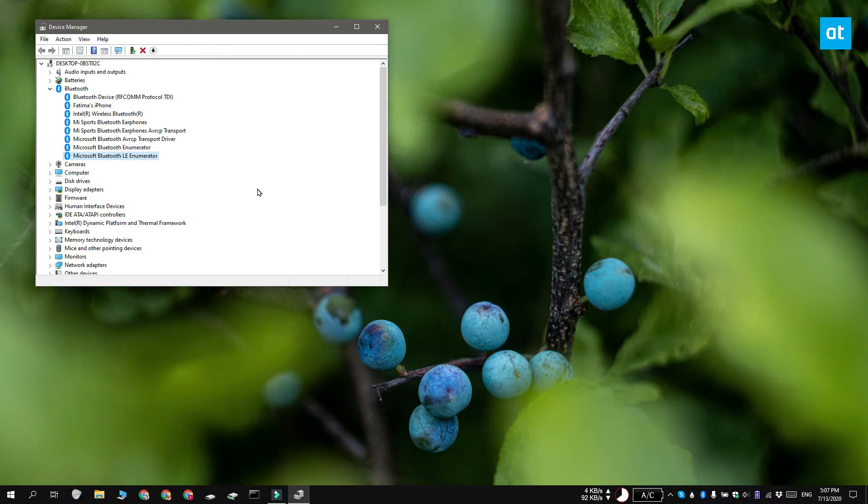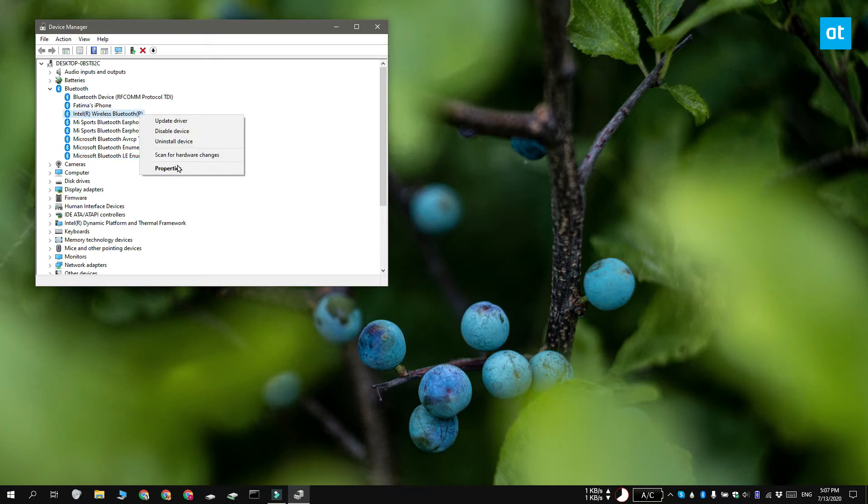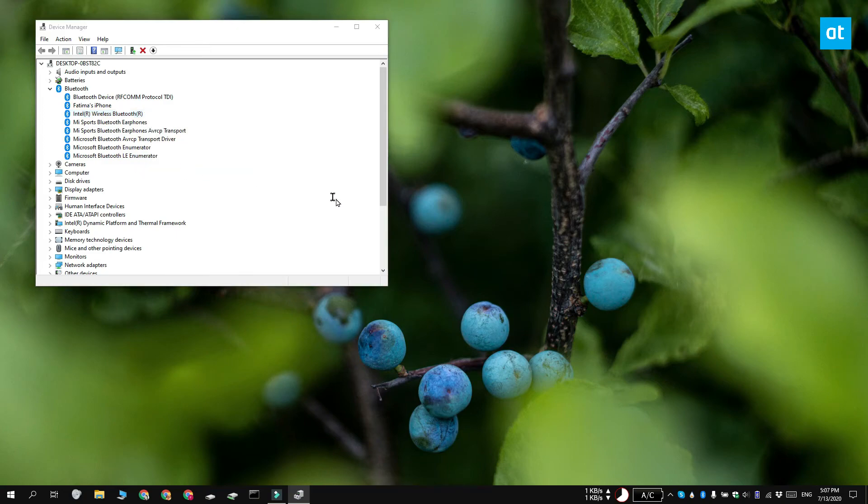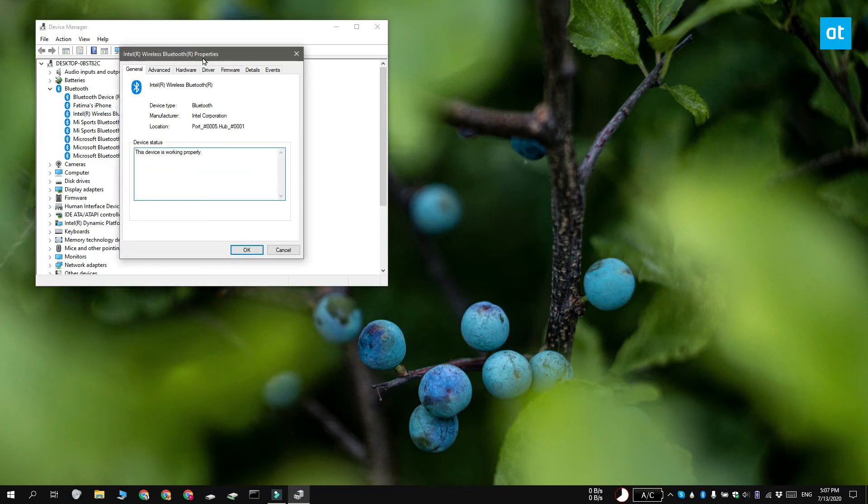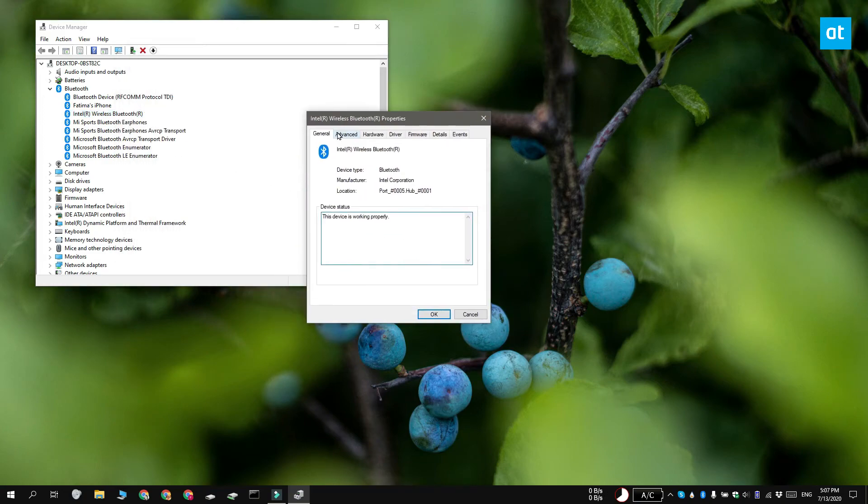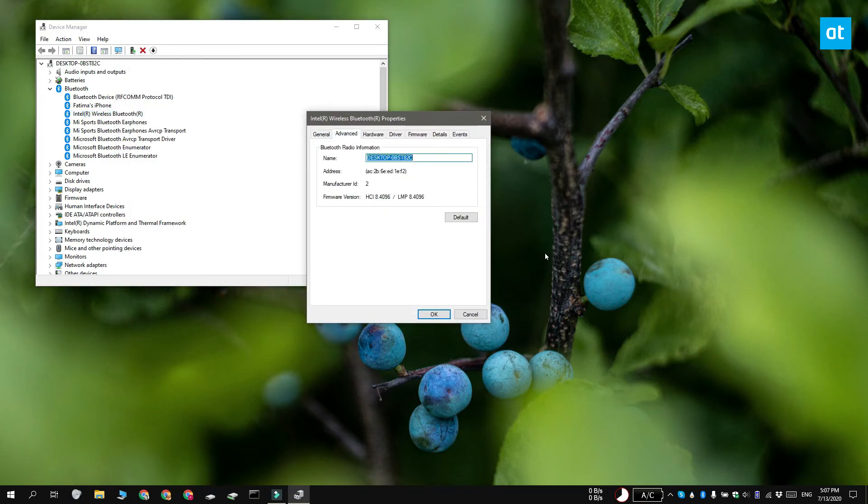So to check again if you have Bluetooth 4.0 support but not the correct drivers for it, right-click your Bluetooth radio switch and then select Properties from the context menu. Go to the Advanced tab and in the firmware field, check the LMP value. If the value is 6 or it's above 6, you have a Bluetooth switch that supports 4.0.